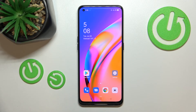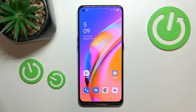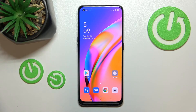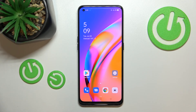Now we can go back and as you can see the wallpaper has been applied successfully. This is how to change the wallpaper on your OPPO A94 5G. Thank you so much for watching — I hope this video was helpful, and if it was, please hit the subscribe button and leave a thumbs up.